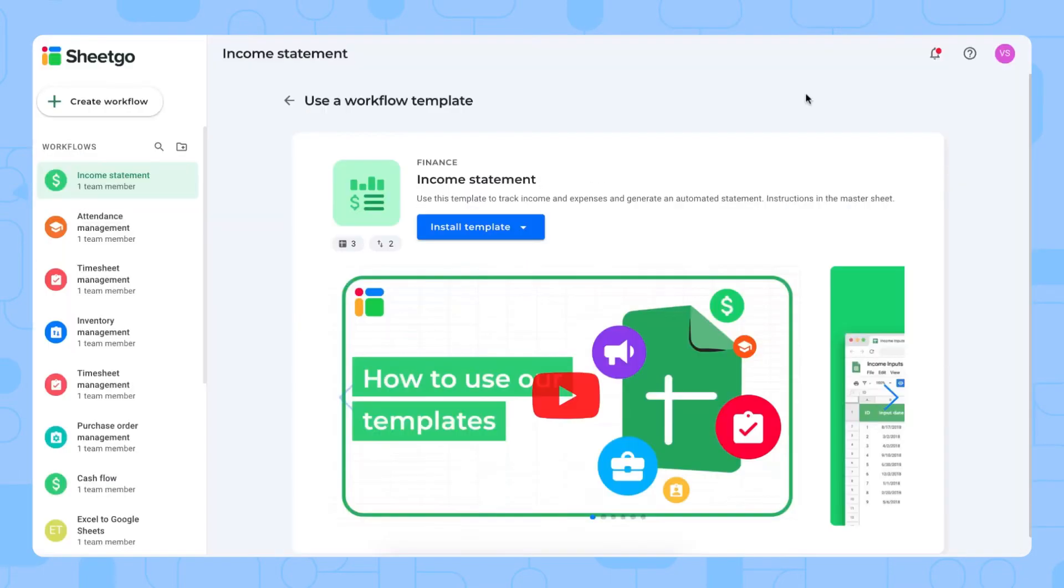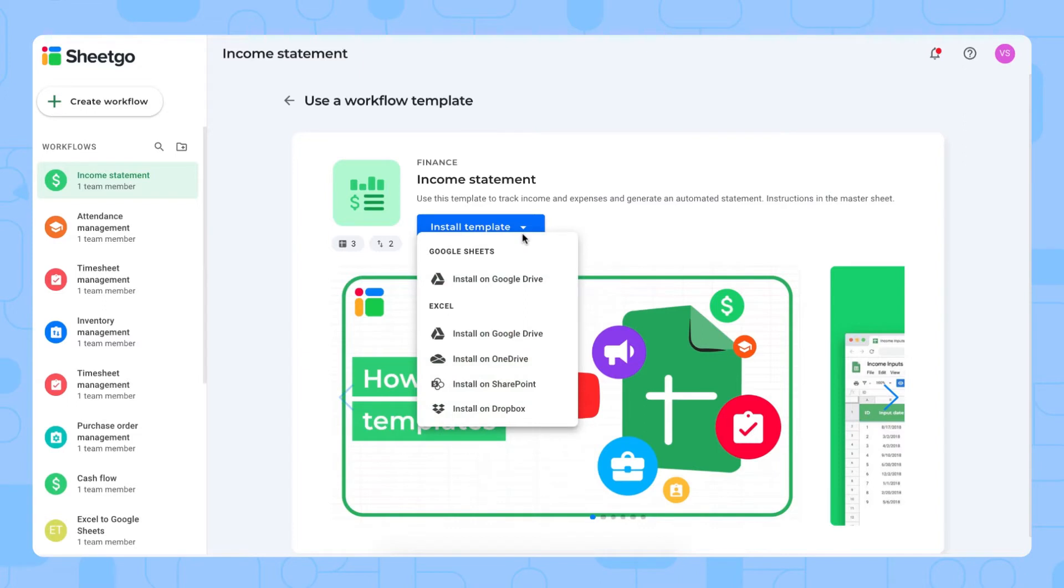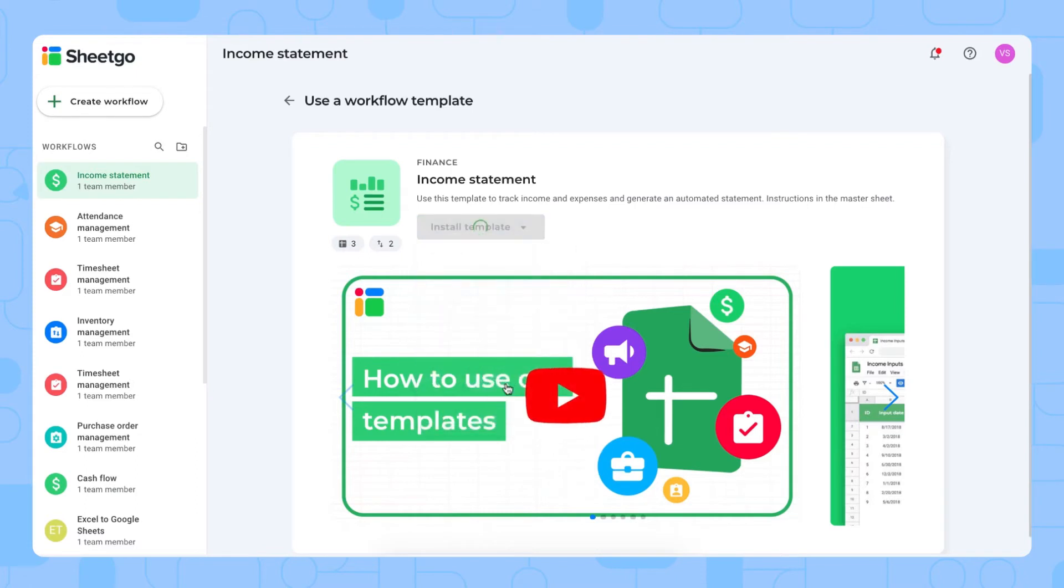There we go. Here we can choose where to install our income statement template. You can install it for Google Sheets on Google Drive or for Excel on these options. Today I'm going to install the income statement template in Excel on SharePoint.